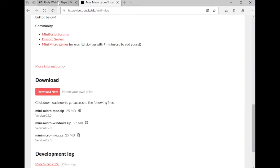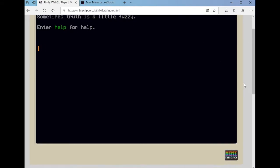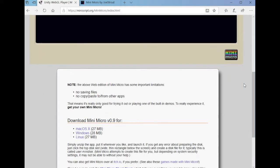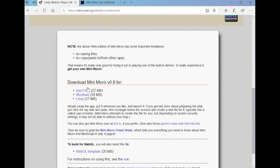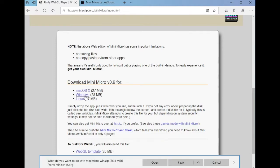If you go to MiniScript.org/MiniMicro, it's pretty much the same thing. The project runs automatically, there it is, but if you scroll down, here are download links Mac, Windows and Linux. It doesn't matter which one you download it from, it's exactly the same files. I'll just grab this one and tell it to save.